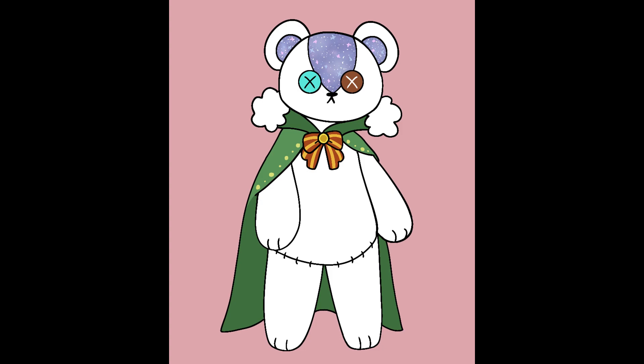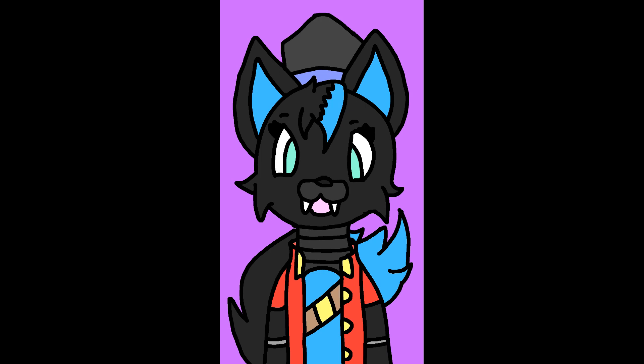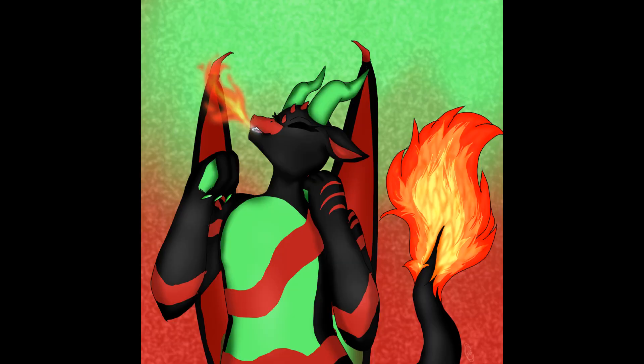Hello everyone, happy ha- No, no. It's my turn, I get to speak. Happy Halloween. No!